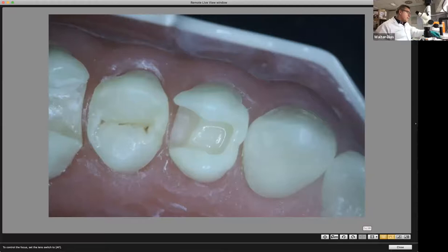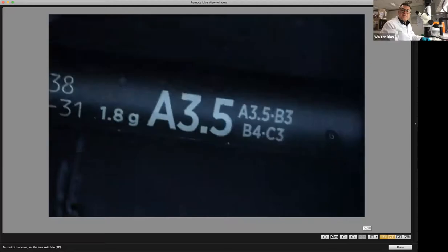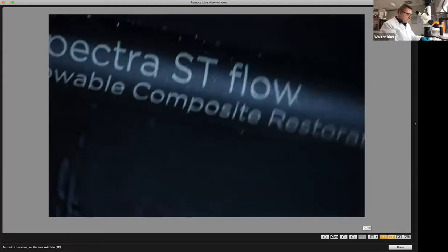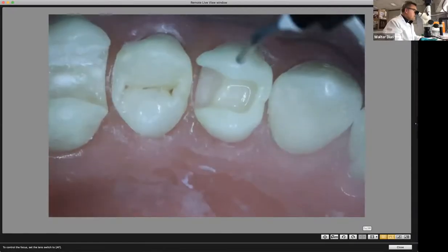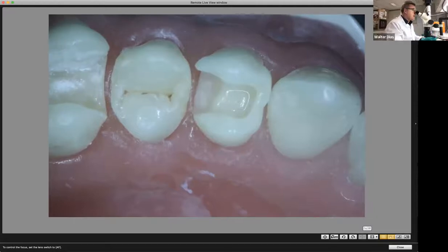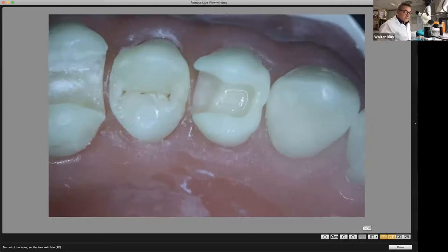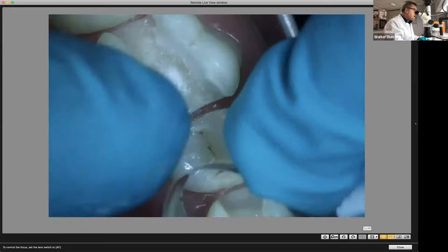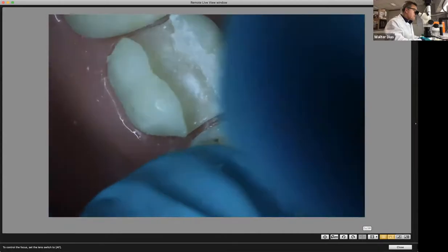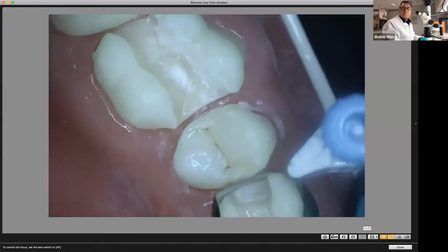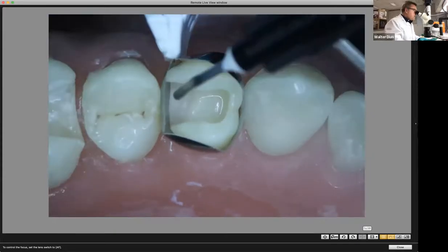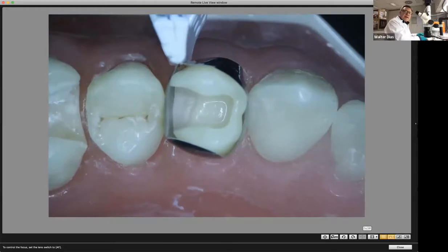For aesthetic areas, I think you should use a flowable. I like the A3.5, which gives you a lot of chromaticity internally. This is the Spectra ST Flow from Dentsply's composite family. In this case, we're going to do the immediate dentinal sealing with the flowable. The difference is that when applying the flowable, you really need to keep it in a thin layer. We can apply the Paladin 360 matrix to be more accurate.